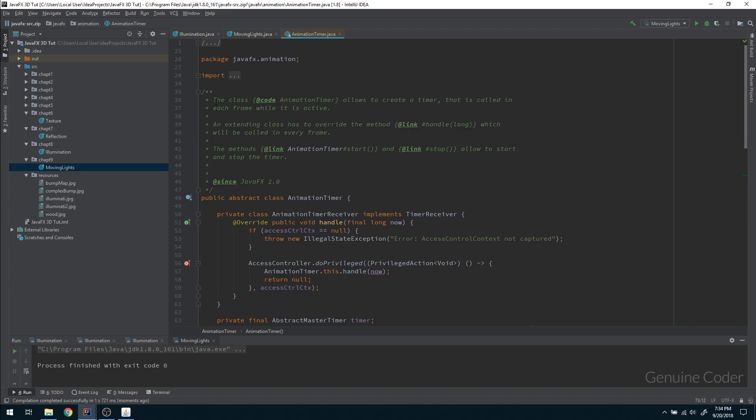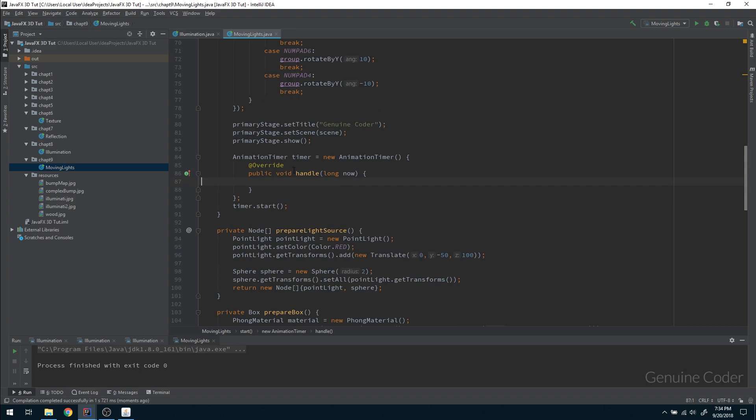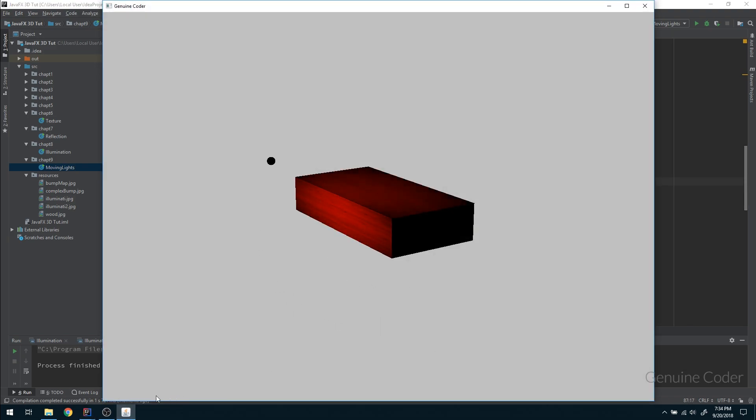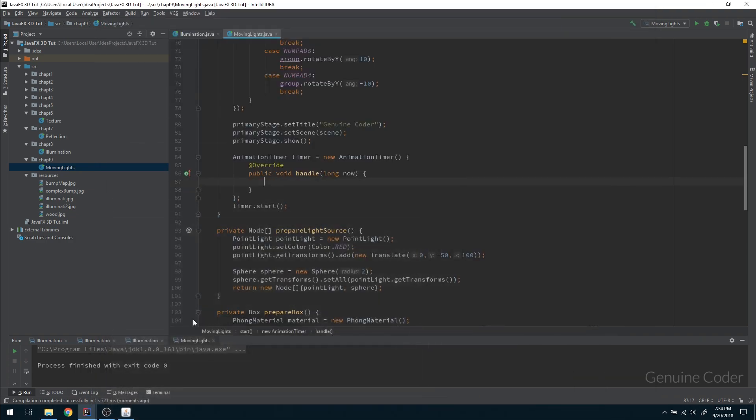If you look at the documentation you can see that it allows you to create a timer that is called in each frame while it is active. So it will be called for each frame. So here we can do the rotation property in order to get this effect. I am going to do some rotation for this point light source.